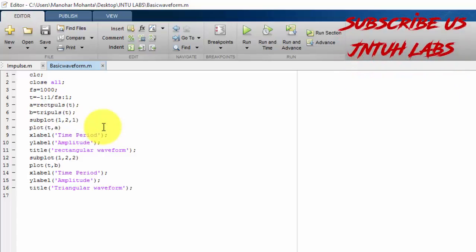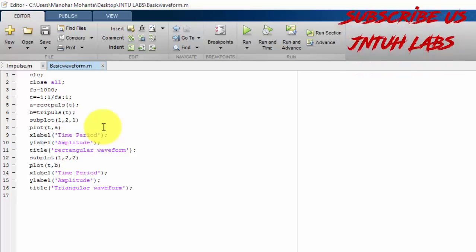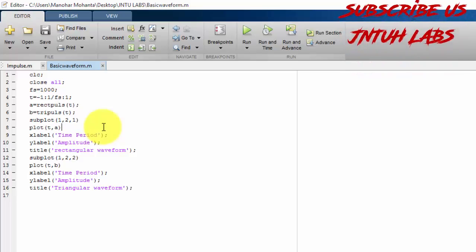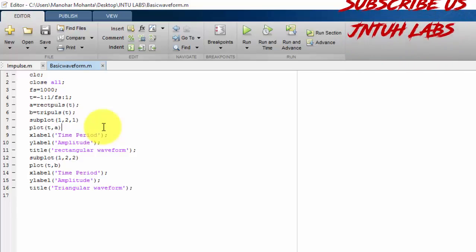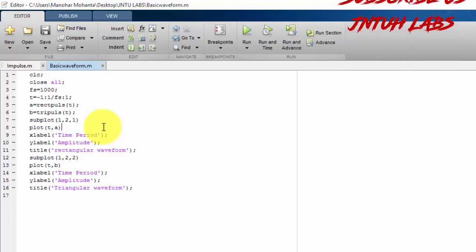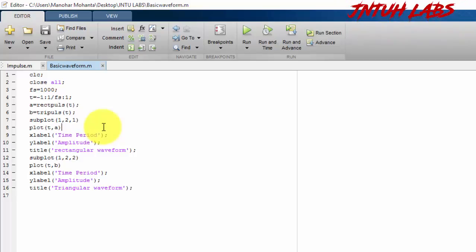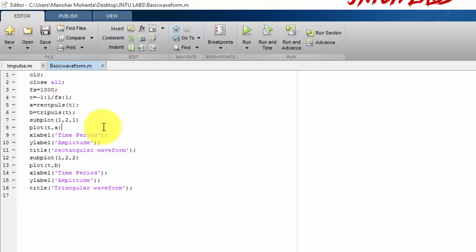Thank you for watching this video. If you have any doubts, you can please comment below. If you like this video, then do subscribe us for more videos. Thank you.